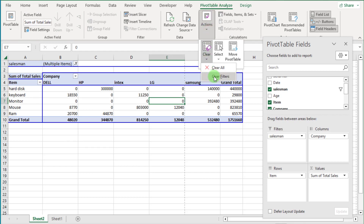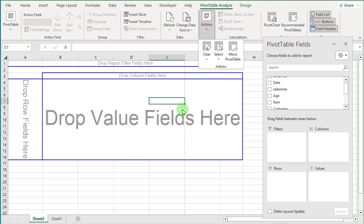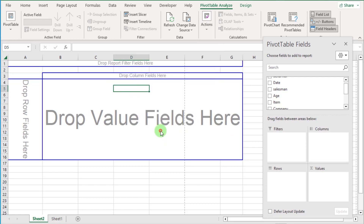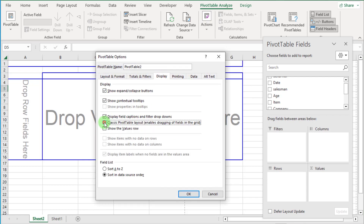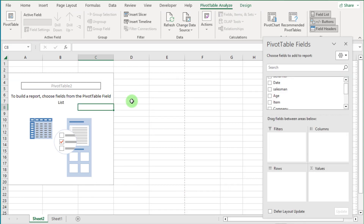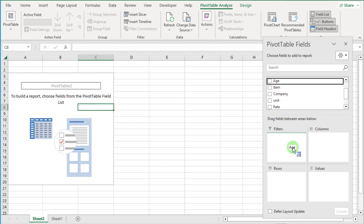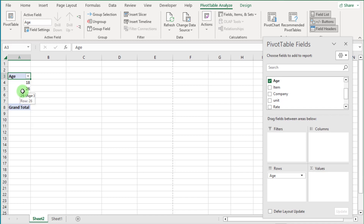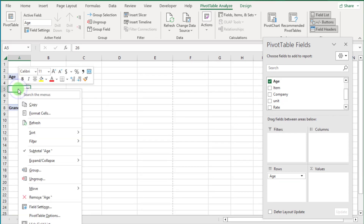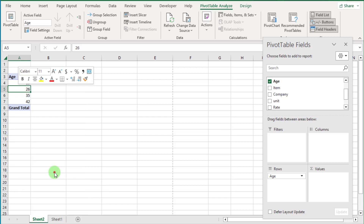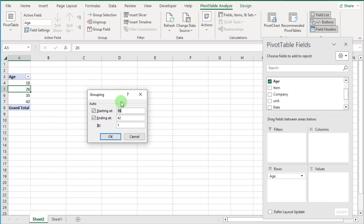Now we move back to our simple display pivot table. Group in pivot table — first we click and drag the Age field down to the row area. Click inside the pivot table, right-click, and select Group. Now in Grouping, we start by 1 and end with 60 years.